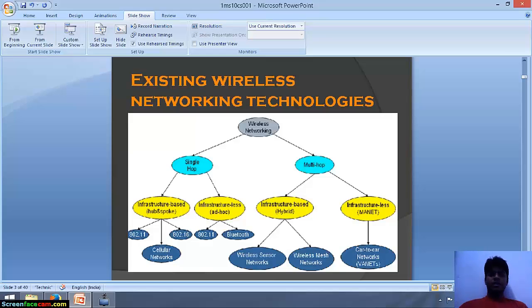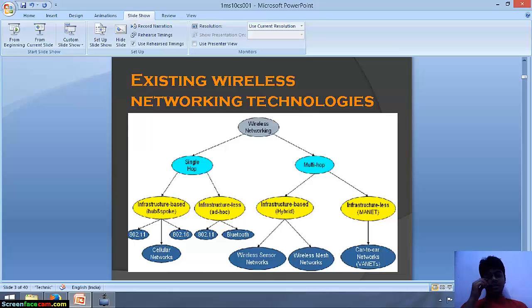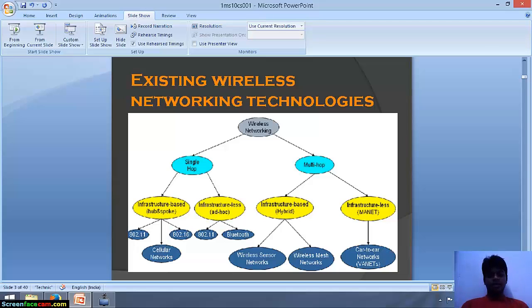These are the existing wireless network technologies. Wireless networking can be broadly divided into two types of categories: single-hop and multi-hop. Our concern for today is multi-hop infrastructure-based hybrid, that is wireless mesh networks.